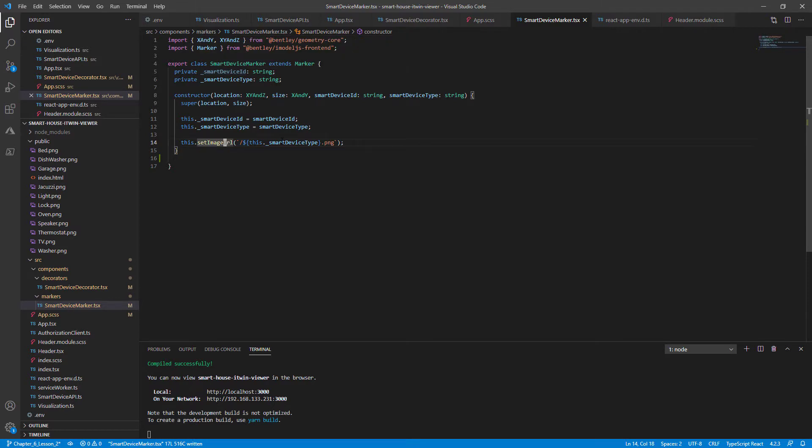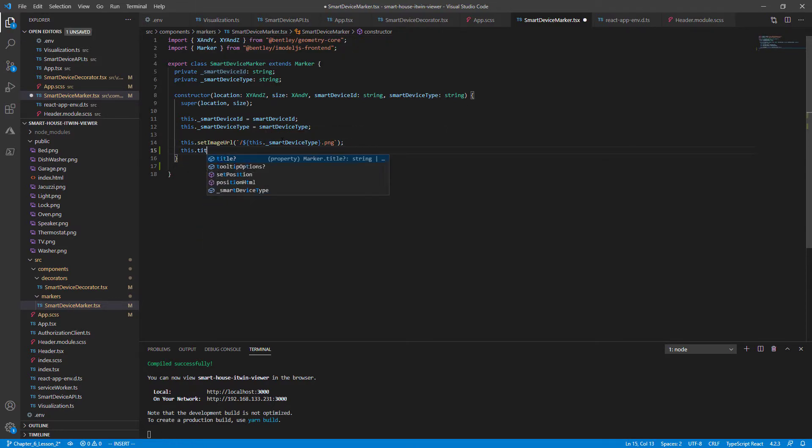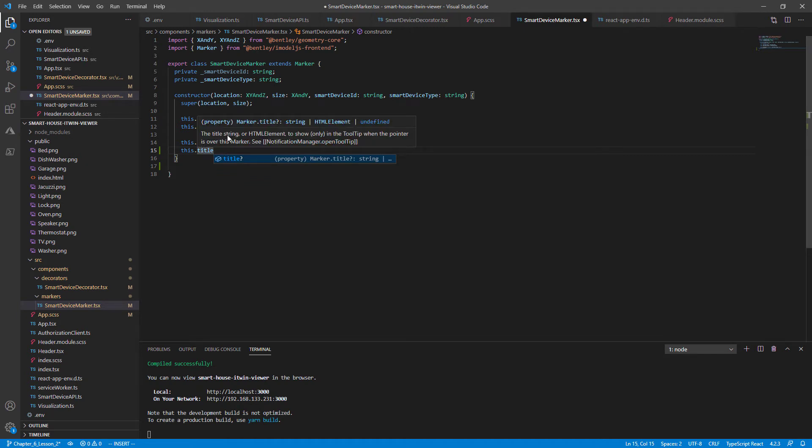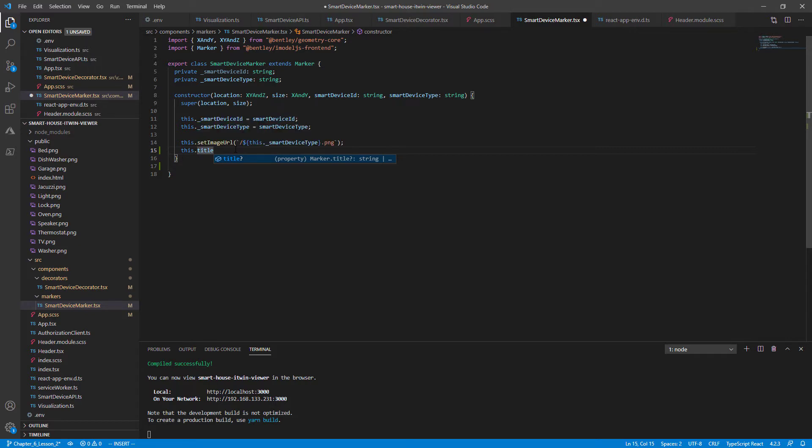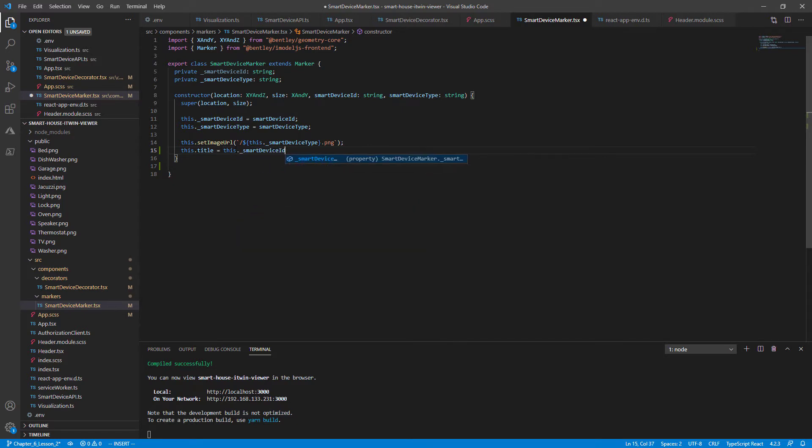The good news is that the MarkerBase class comes with a built-in title attribute. And what this does is it takes in a title, string or HTML element to show a tooltip when the pointer is over this marker.